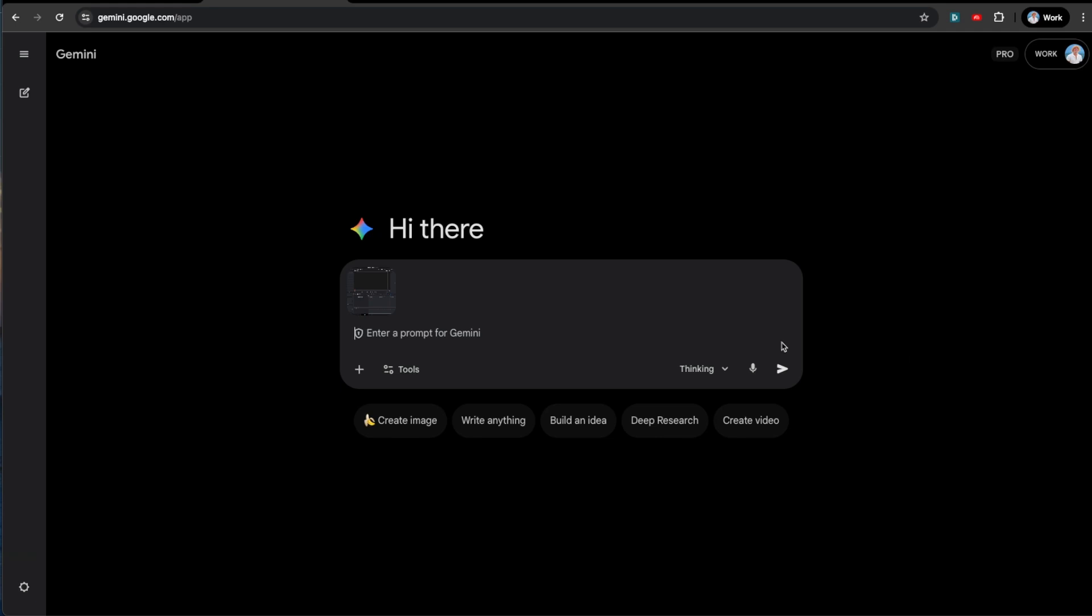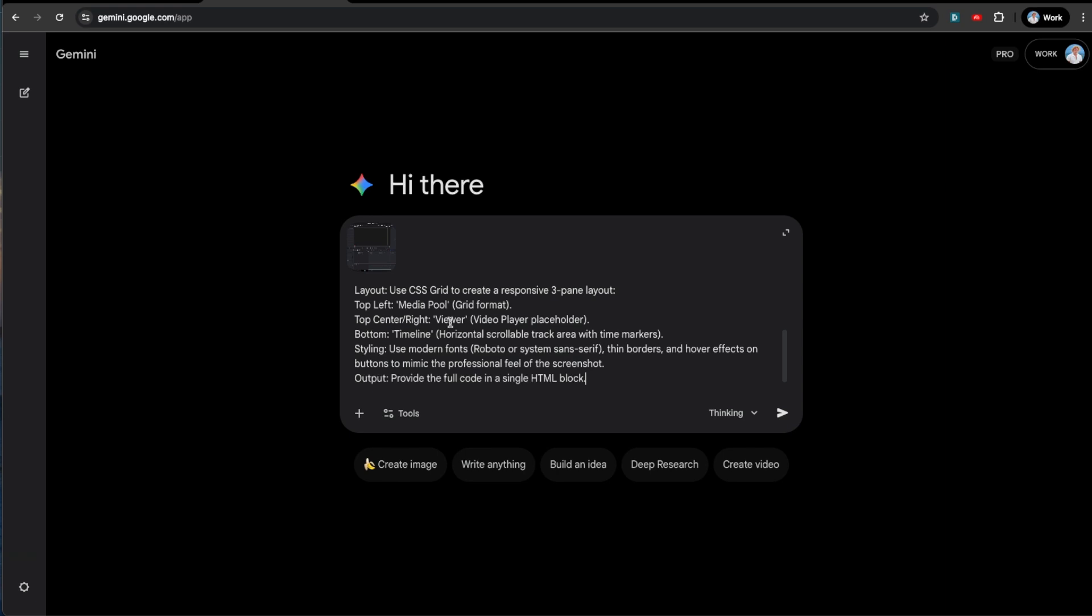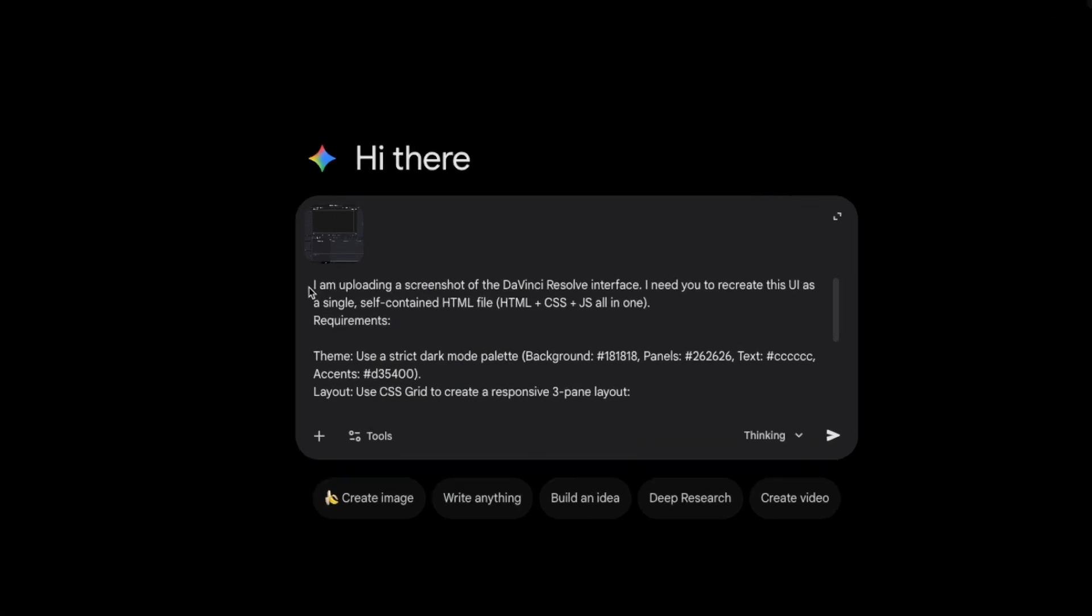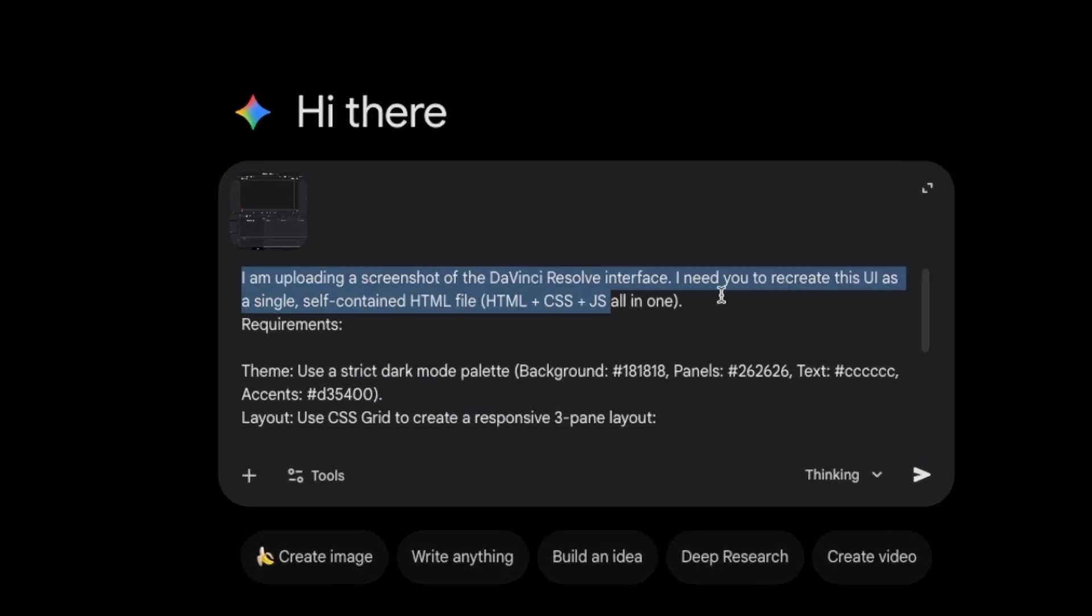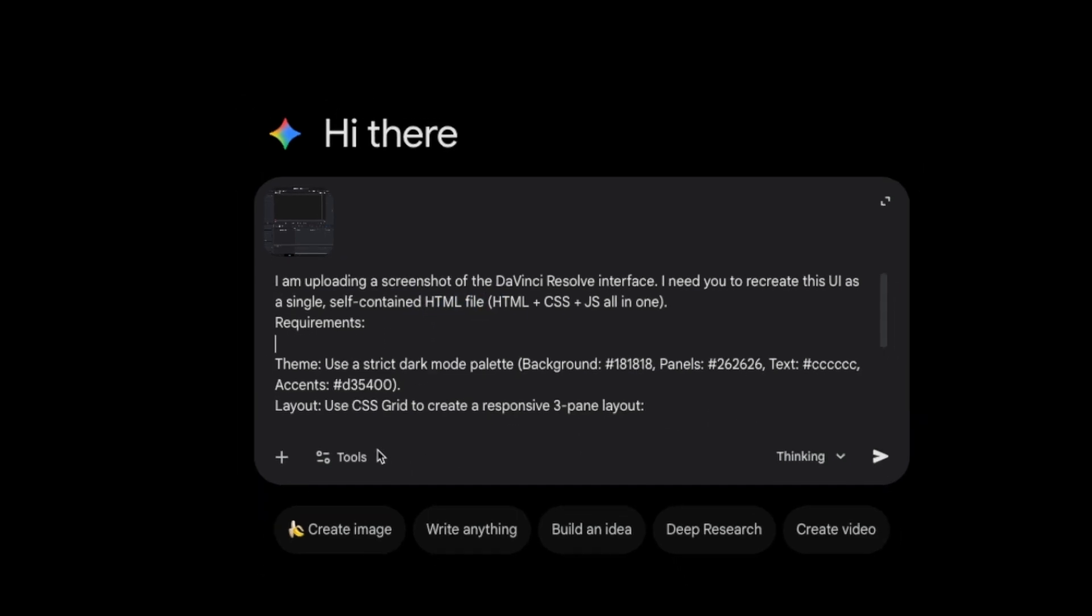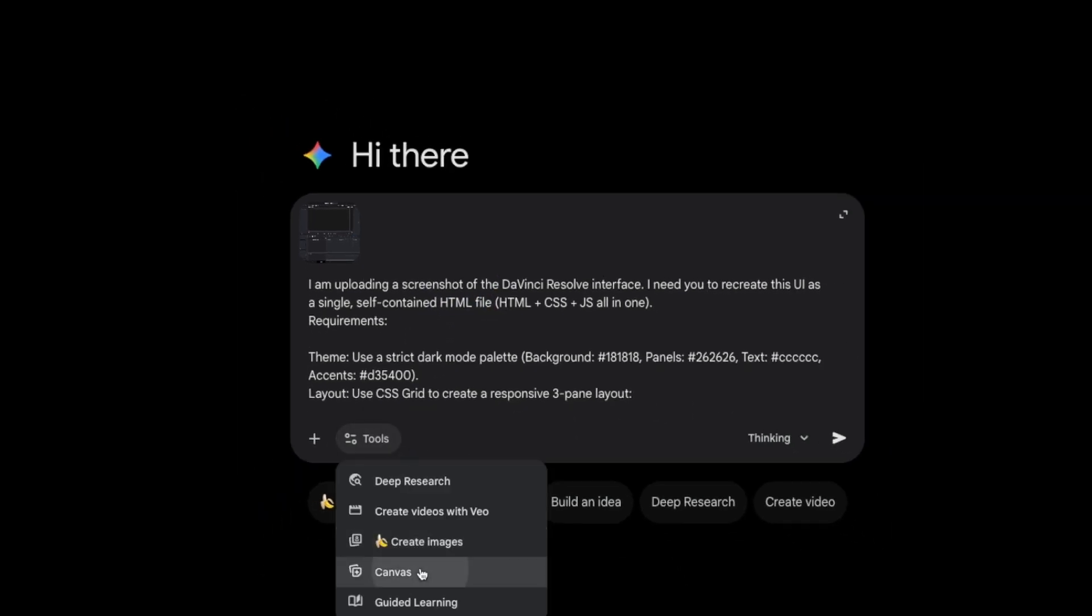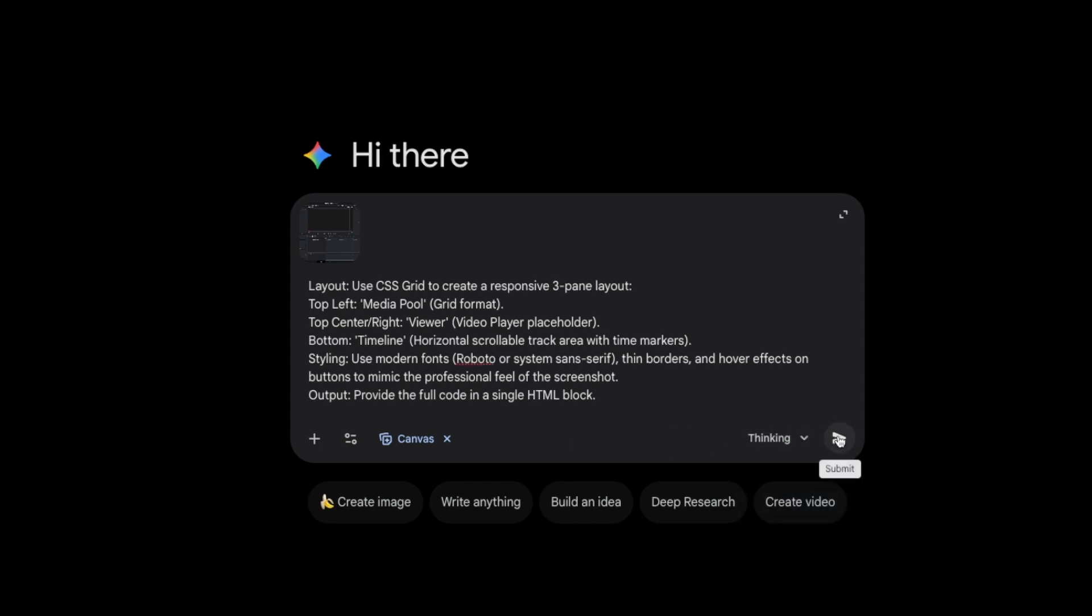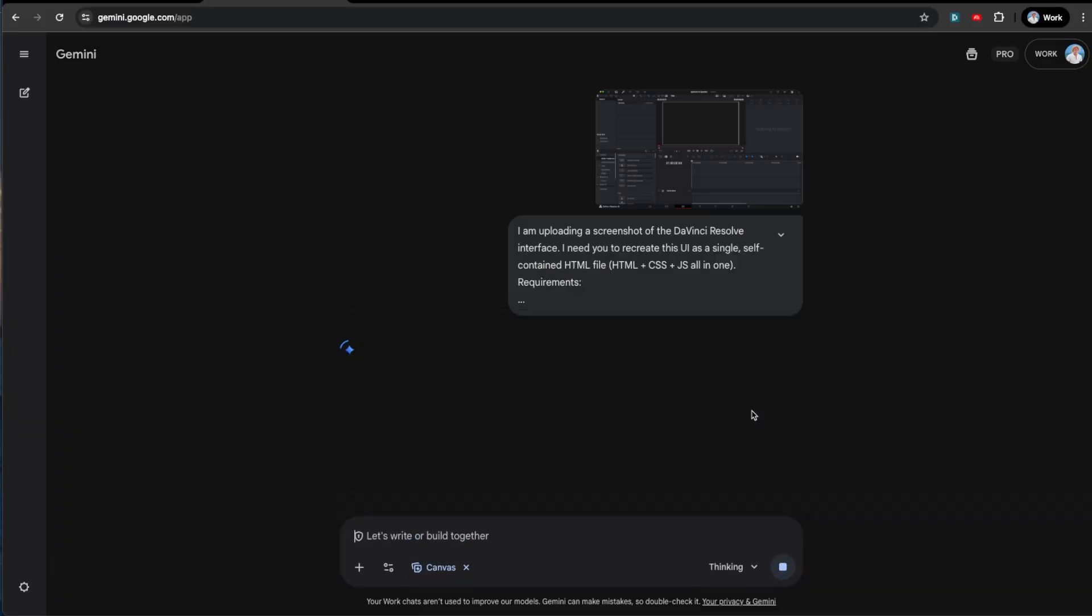So I'm going to have a prompt from Gemini. Gemini made this for me. I'm uploading a screenshot of the DaVinci Resolve interface. I need you to recreate this UI as a single self-contained HTML file. I'm using HTML file so it's nice and self-contained so that we can just easily look at it and critique it and then sell it for billions of dollars later. So I'm just going to go here, canvas, thinking mode, great. And let's just run it, see how it does.